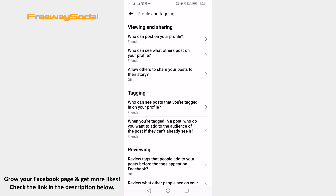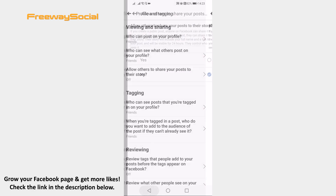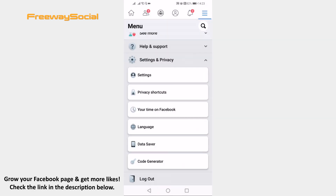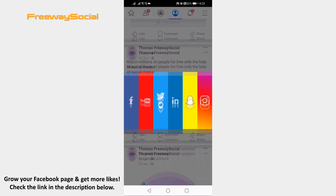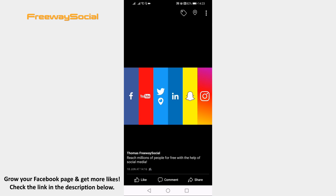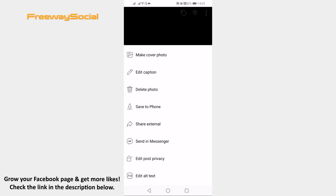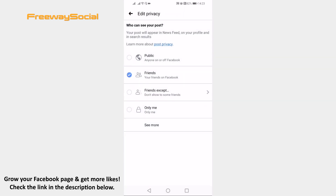Now proceed to your Facebook profile and click on the post on which you would like to disable share button. Click on the three dot icon at the top right corner and select edit post privacy. Choose friends so that only your friends would be able to see and share your posts. People that are not your friends on Facebook will not see this post and will not be able to share it.